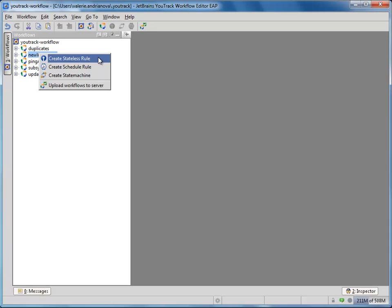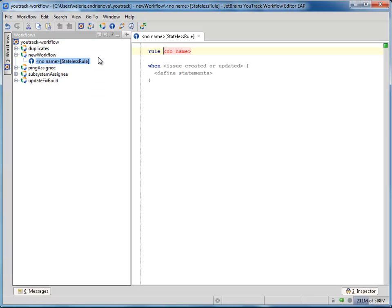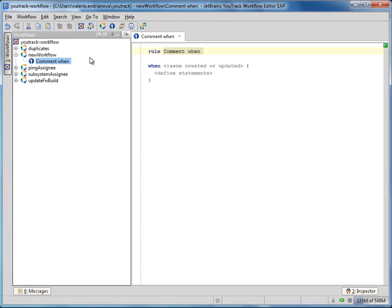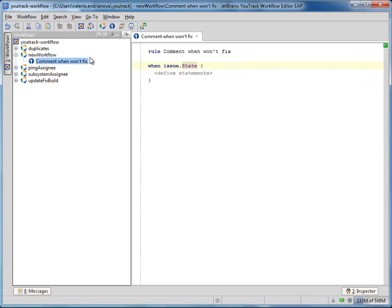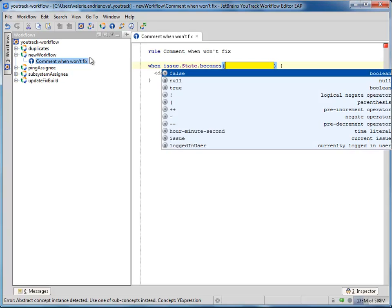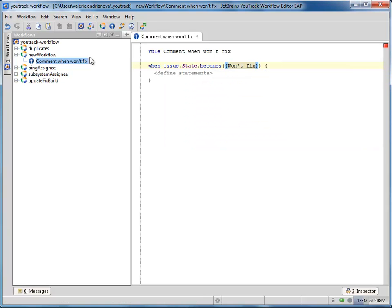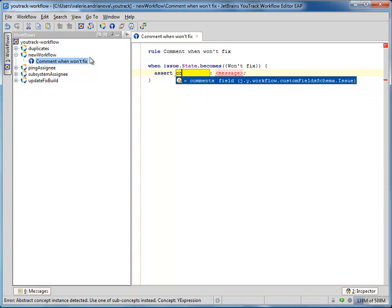Let's create a simple stateless rule. Suppose you would like to require that a comment be added when an issue state is changed to 'Won't Fix'. So I enter: when issue state becomes 'Won't Fix', assert a comment has just been added. If not, display the following message: 'Please comment.'